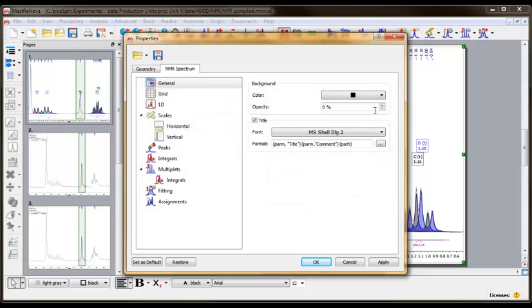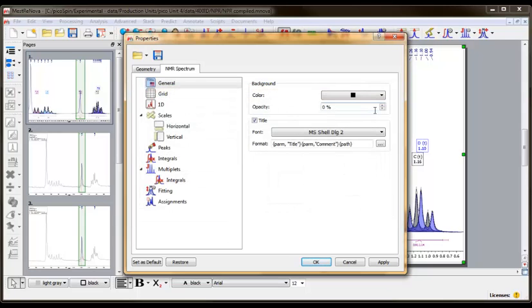Back in the Properties window, uncheck the Title box. If this remains checked, then the dataset name and file path will be written on the spectrum in the main workspace.